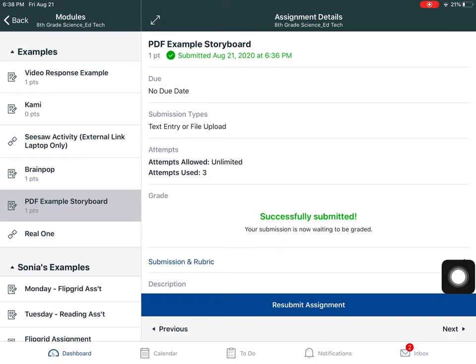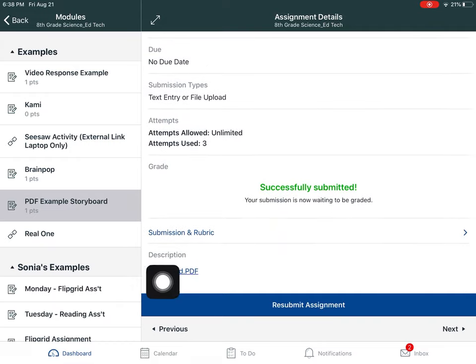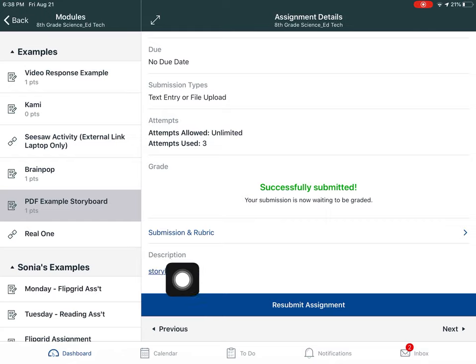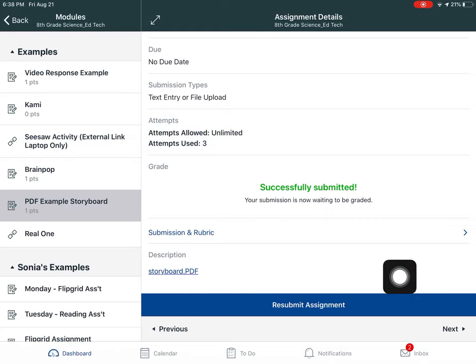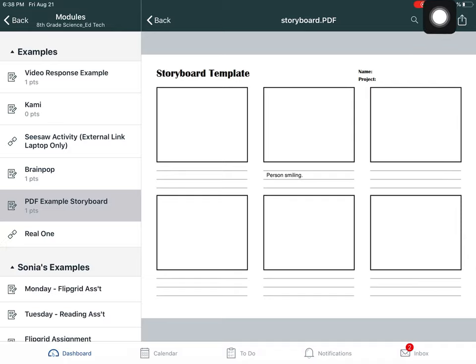I'm going to click that and in the directions I can see that my teacher has included the file there for us called storyboard.pdf. I'll click that and in the top right corner you see a little marker.